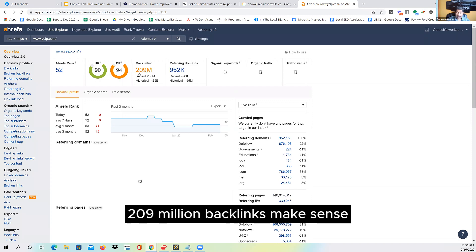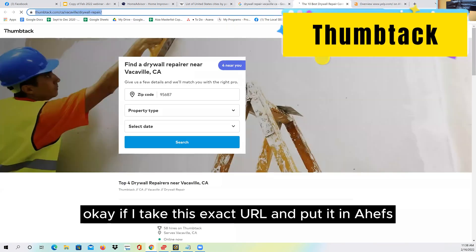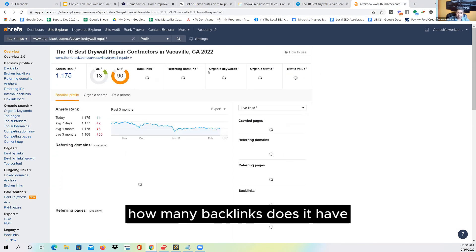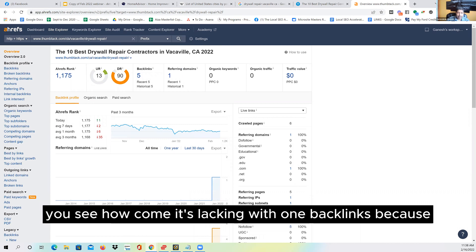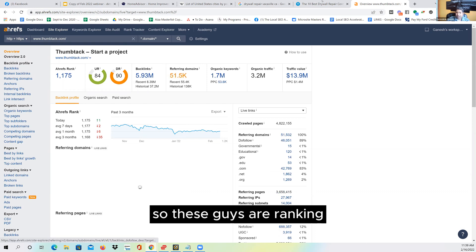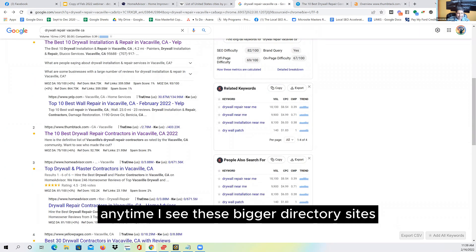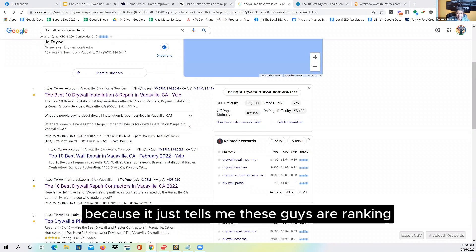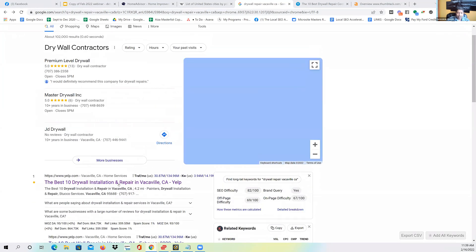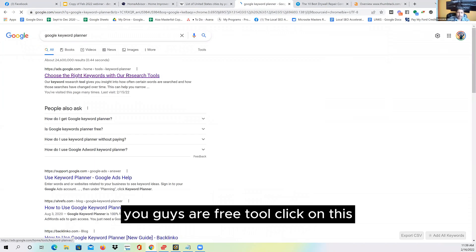Let me show you in Ahrefs. I take the specific Yelp page URL that's ranking and put it in Ahrefs — it's only got one backlink. How is it ranking with one backlink? Because Yelp.com has almost a million domains linking to it and 209 million backlinks — it's so powerful that any page on it will rank for a low-hanging fruit. Same with Thumbtack: one backlink on that specific page, but the domain itself is massive. Anytime I see these directory sites, I know nobody here is optimized to rank — it's a low-hanging fruit.